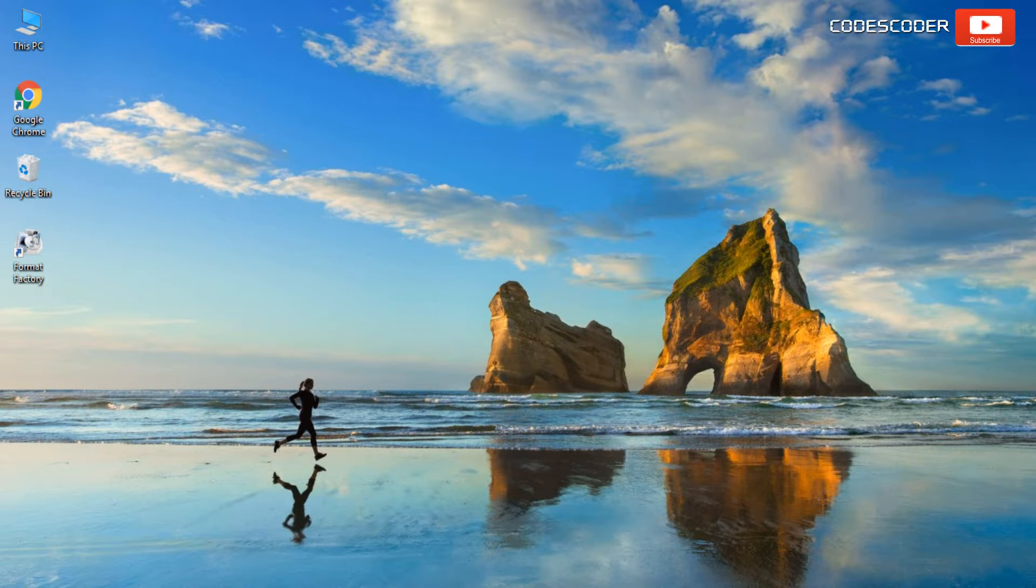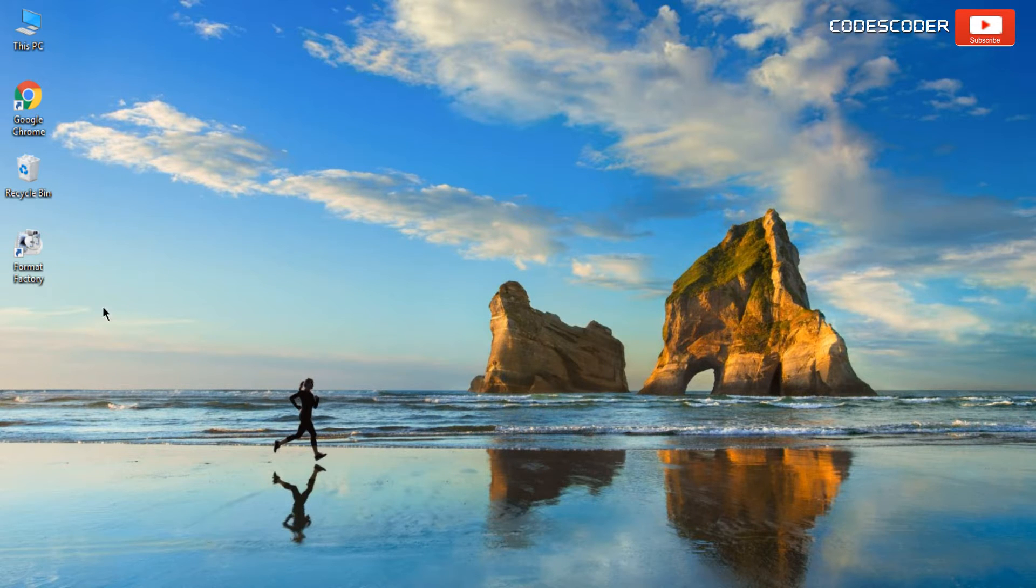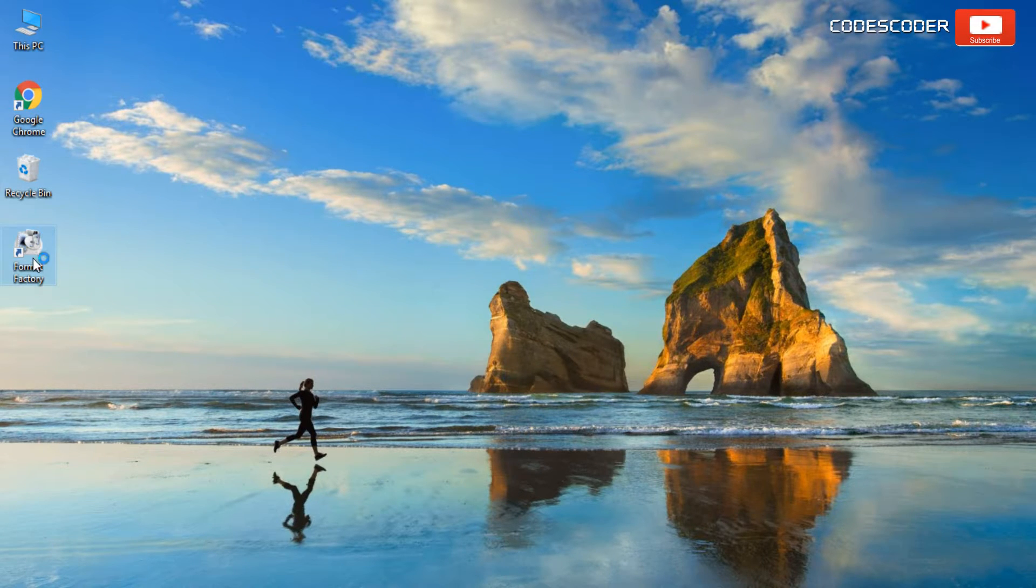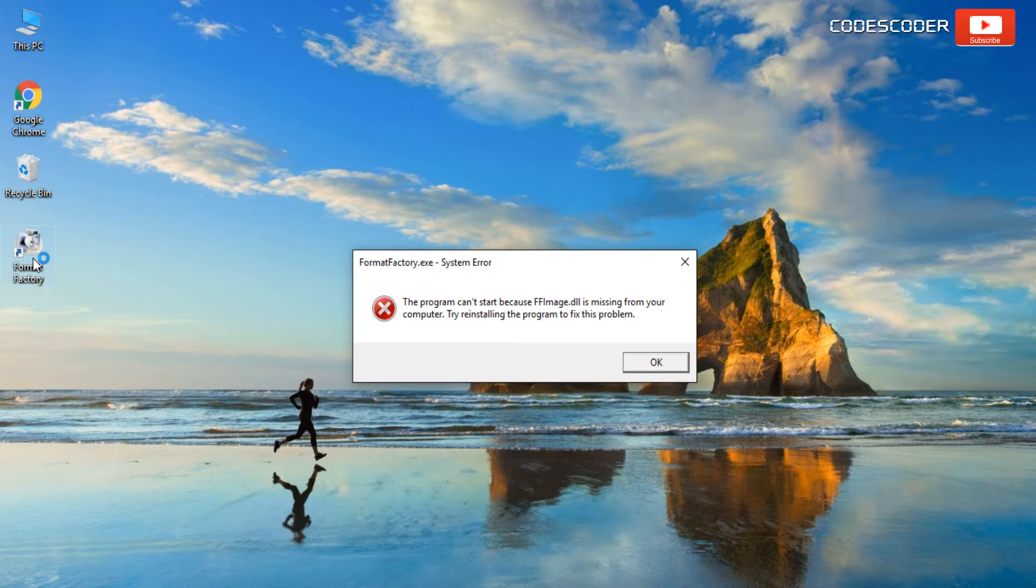Hi friends, welcome back to yet another video. In this video, I would like to share how to fix ffimage.dll file error.